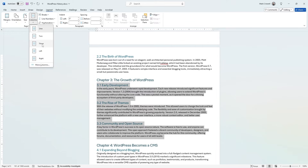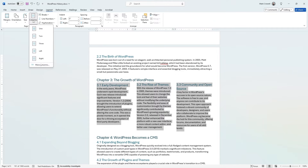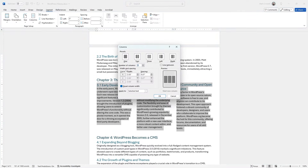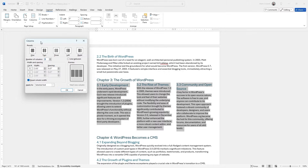If I go ahead and click Three, you're going to see that it works exactly the way I want. Now what's cool is if you go back and click on Columns again and click the button where it says More Columns, that's going to give you a pop-up with a lot more granular control over how your columns are going to work.